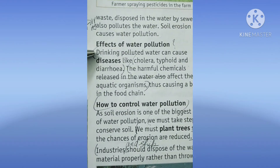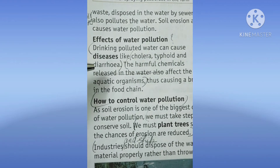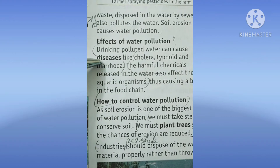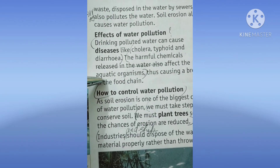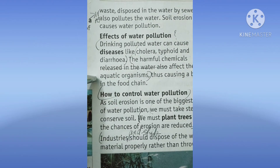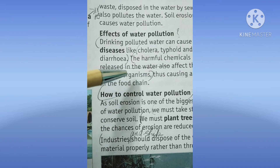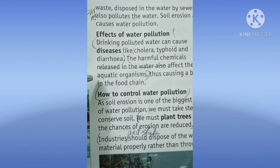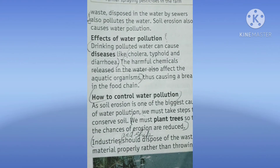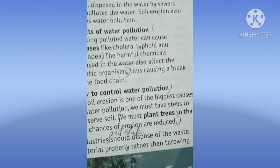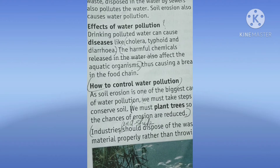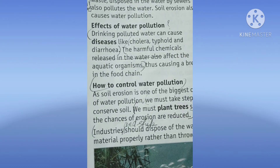What are the effects of water pollution? Drinking polluted water can cause diseases like cholera, typhoid, and diarrhea. The harmful chemicals released in water also affect the aquatic organisms — aquatic means paani mein rehne wale organisms — unhe bhi bohat harm pohunchata hai. Thus causing a break in the food chain. Inside the water there is also a food chain, so when some particular organisms inside the water die, their food chain gets disturbed.